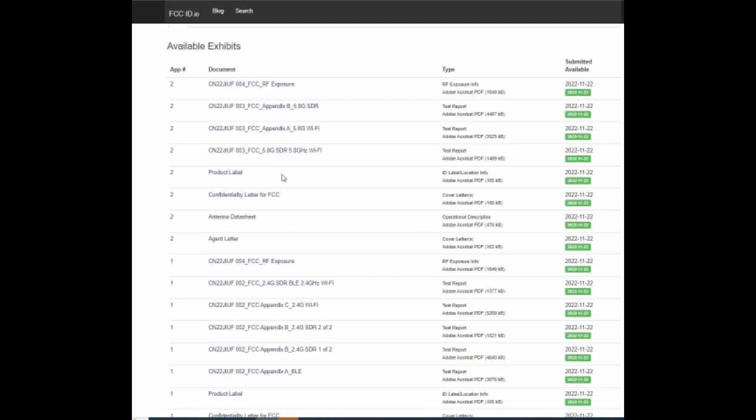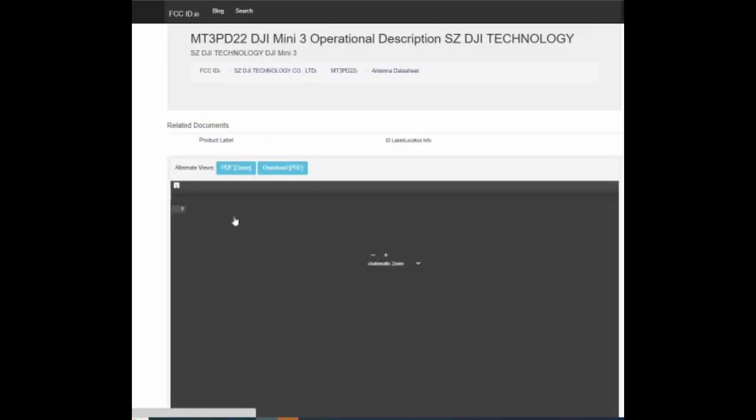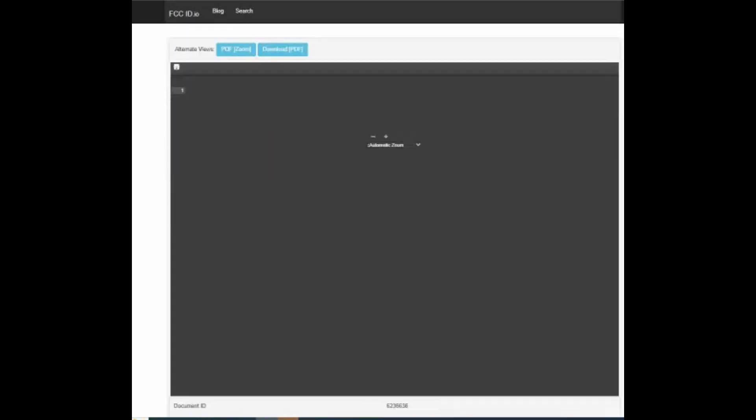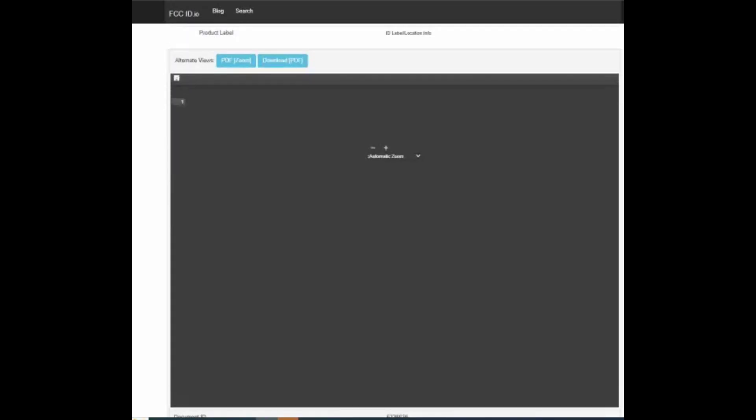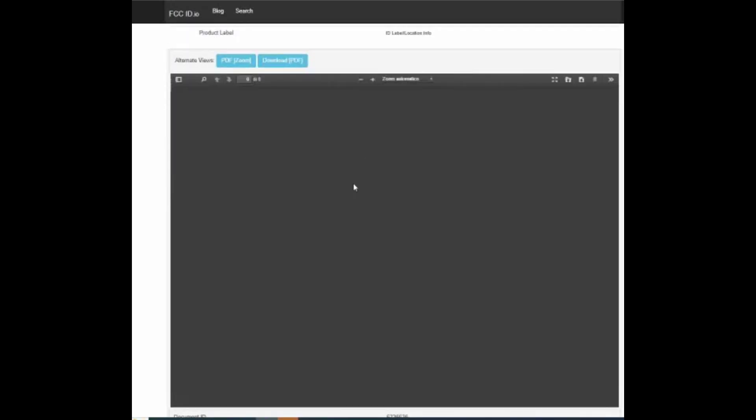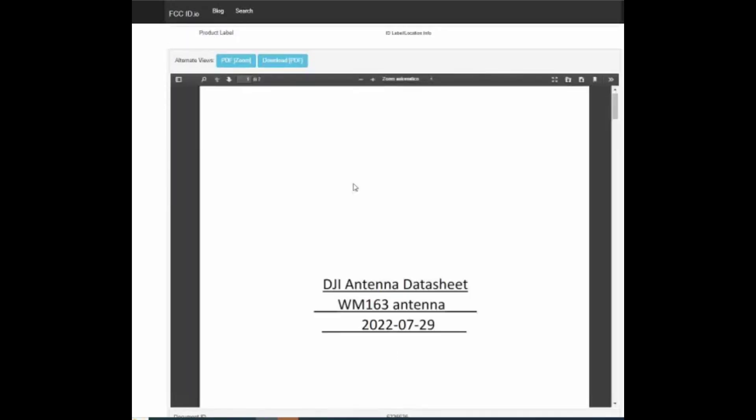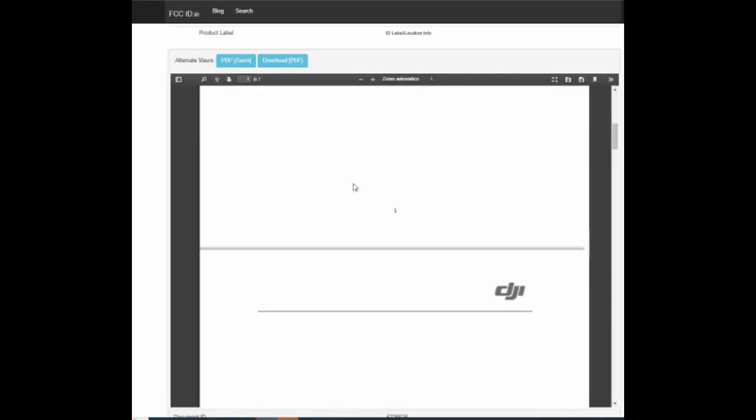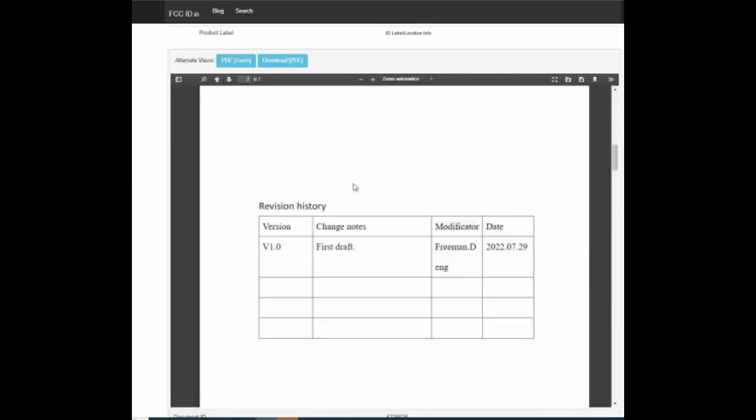Per ognuno di questi test è stato creato un report che riguarda l'esposizione. Questi test dell'FCC vengono effettuati soprattutto per capire se il drone o comunque la strumentazione che viene testata può dare fastidio all'uomo in particolare, o ad altre apparecchiature circostanti che si trovano a lavorare intorno.